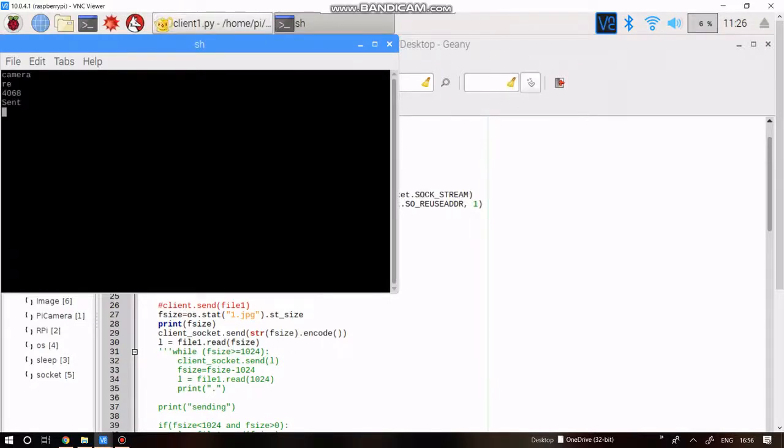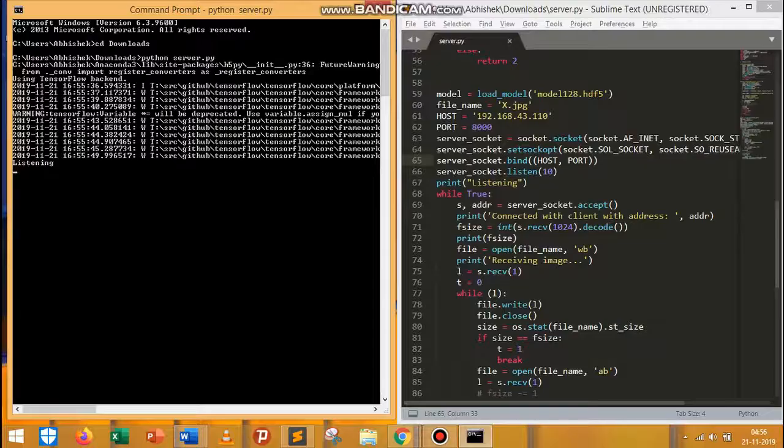For example, two is what the server sent, which means a non-recyclable material. And as per the movement defined for two, it just drops on the same place without moving left or right.